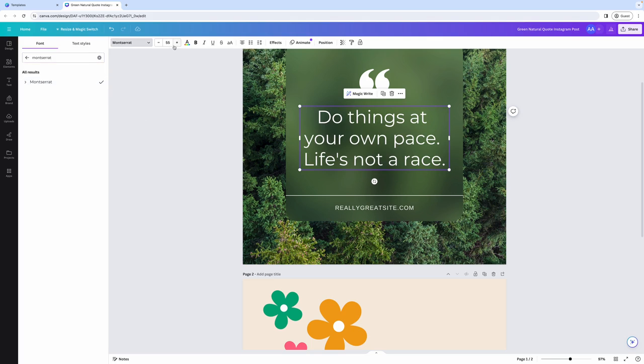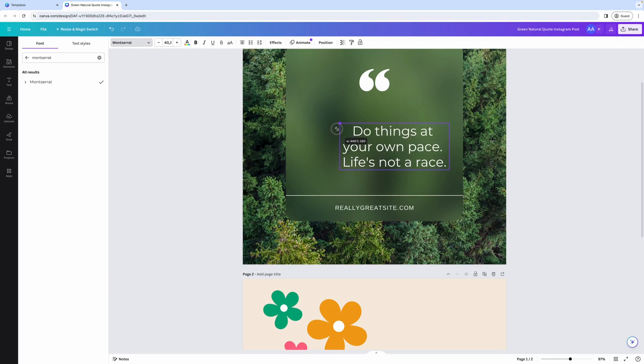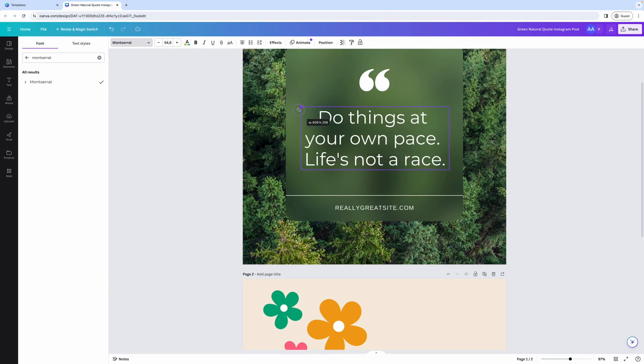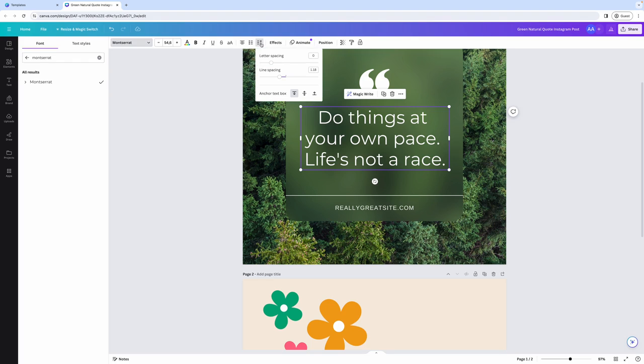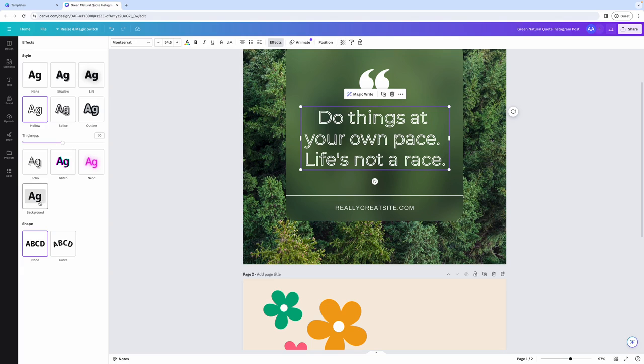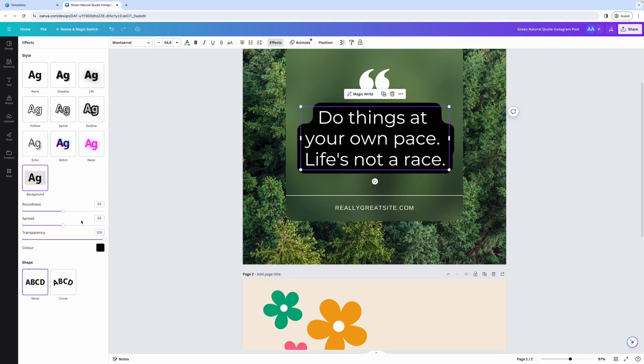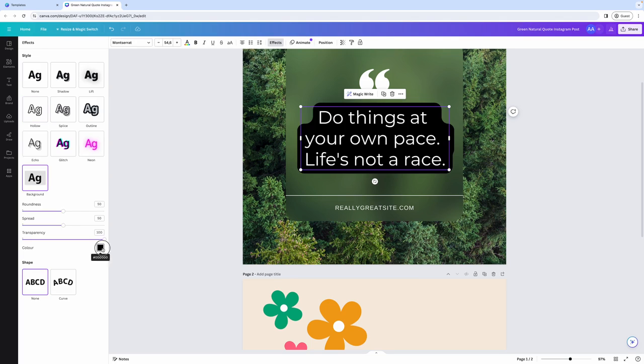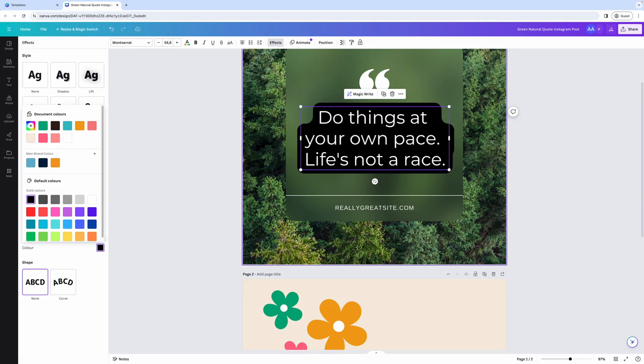You can control the font size by using this plus and minus sign here, or you can manually resize the box and make the text smaller or bigger. You can also create lists, control the spacing between letters or the line spacing. You can add effects to your text, such as lift the shadow, make it hollow, add a background to it maybe, and then you can change the color of that background to either your document colors or to your brand colors.